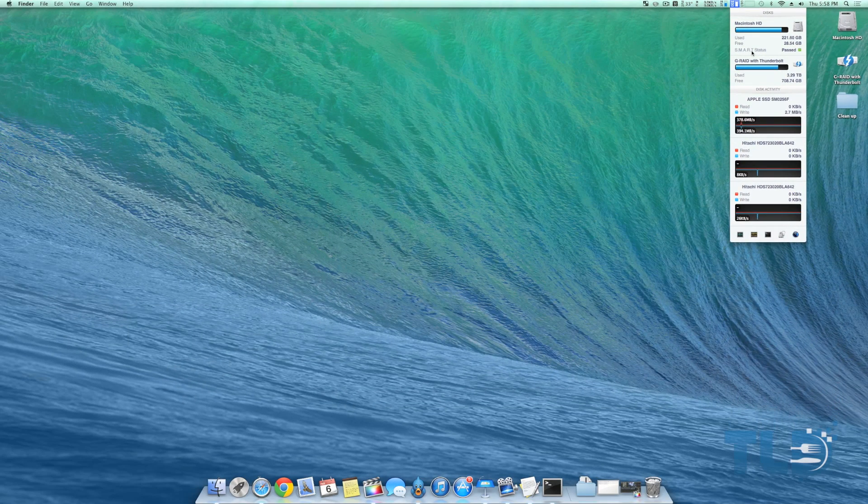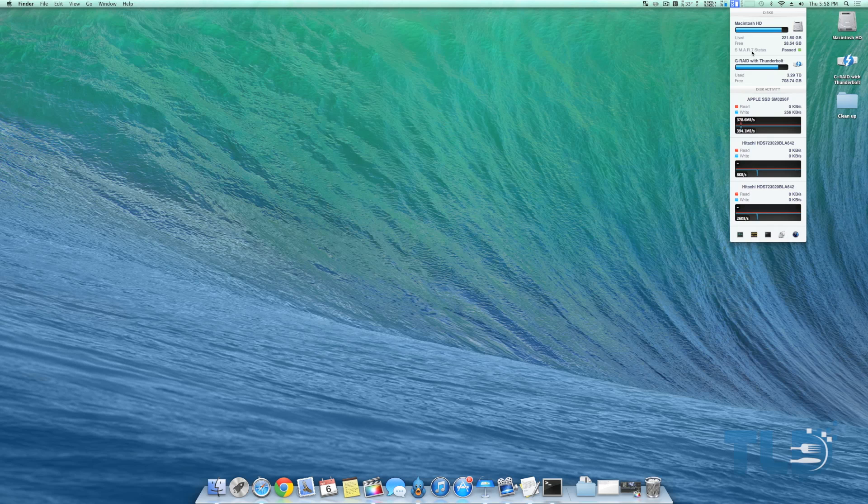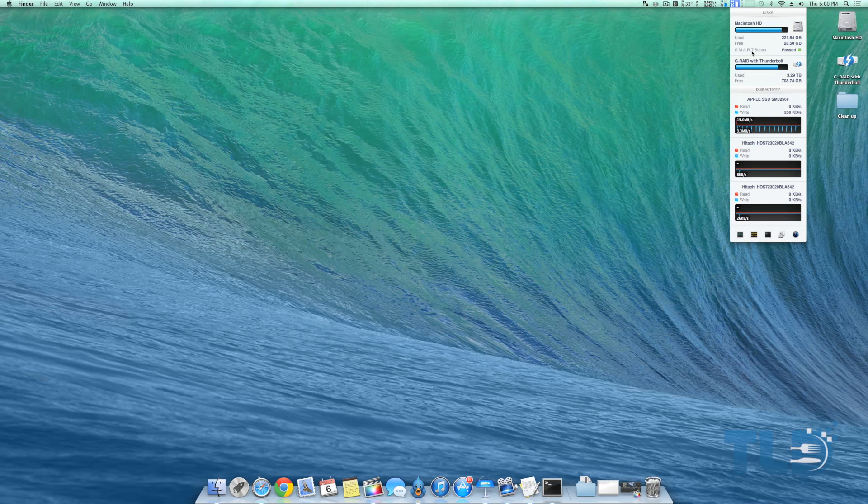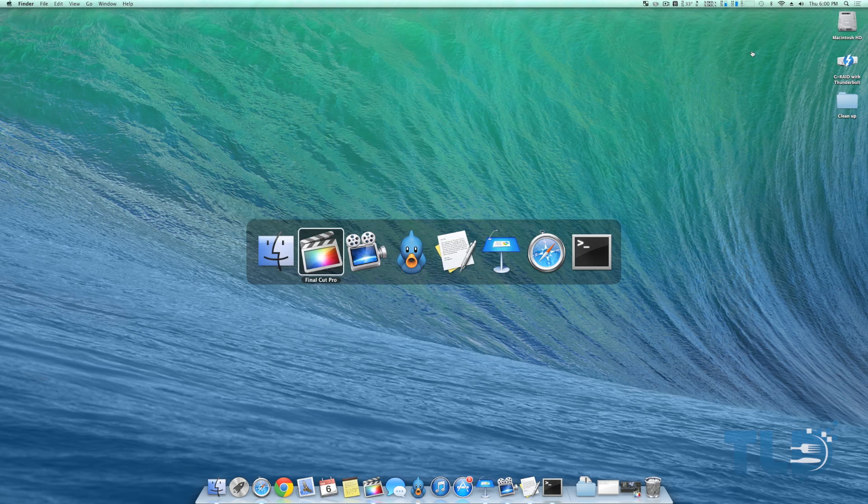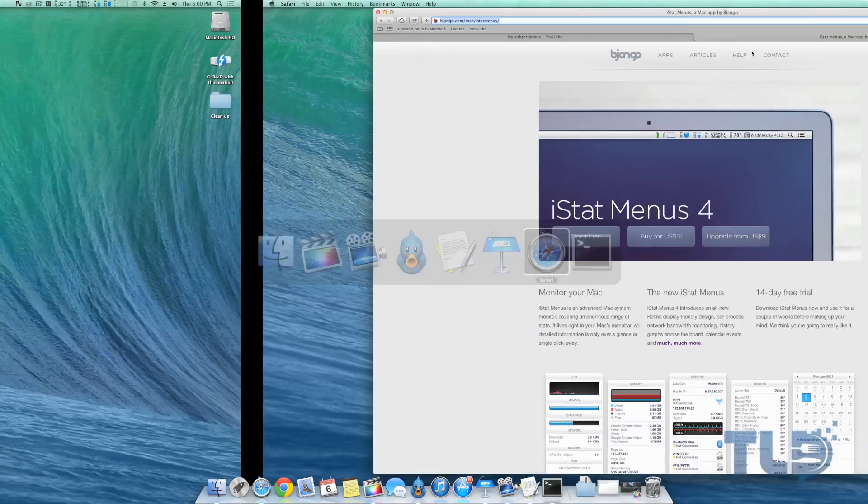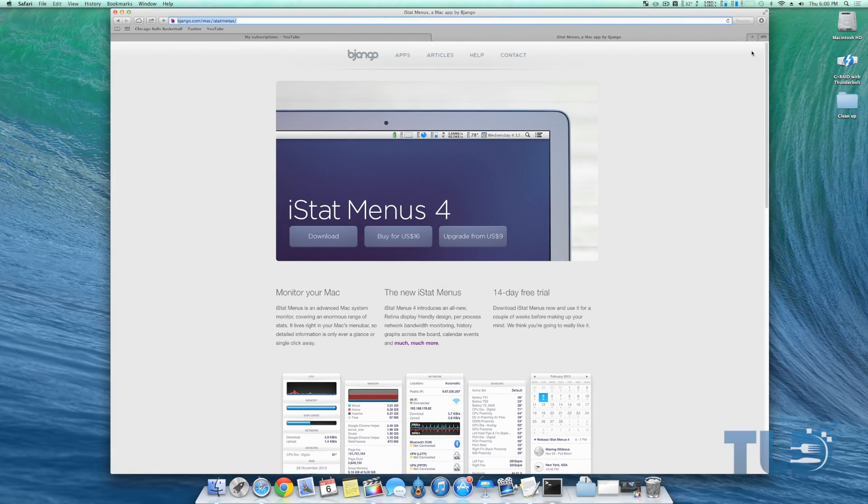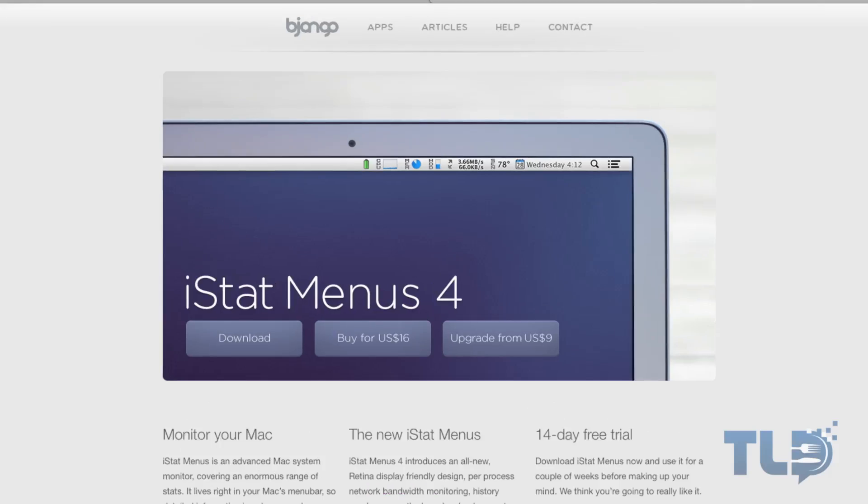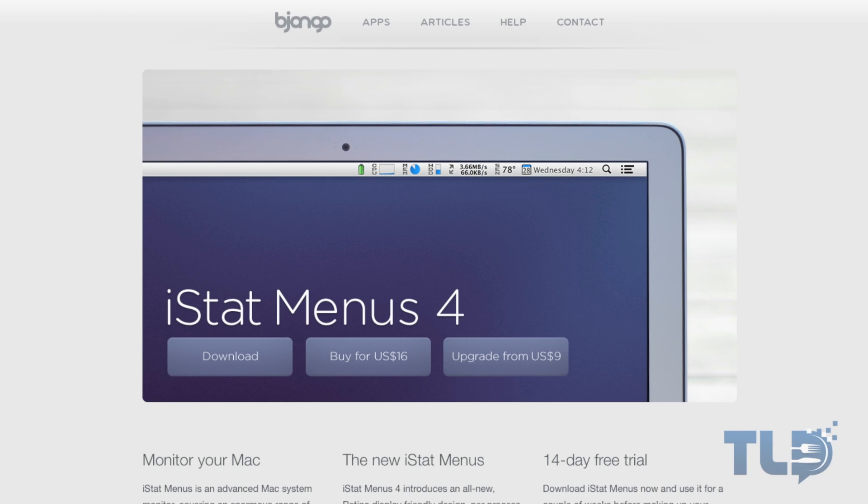So I will cover those two questions and also show you a few other applications that I use to help me with my workflow. Kicking off the video, what I use to monitor all the information on my Mac is called iStat Menus 4. I'll have a link down below.